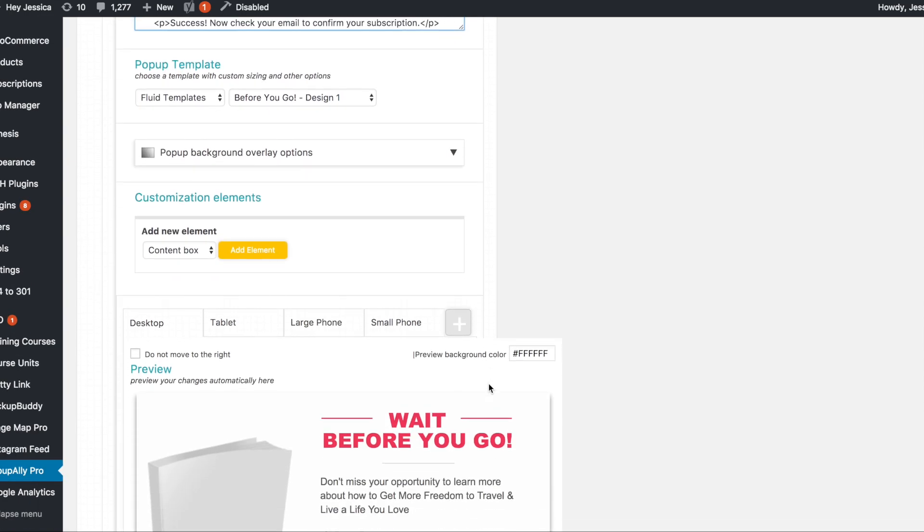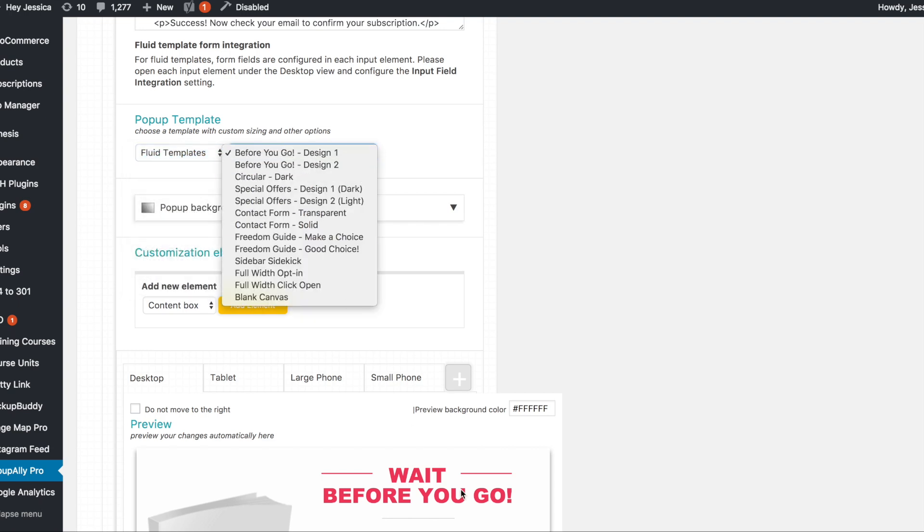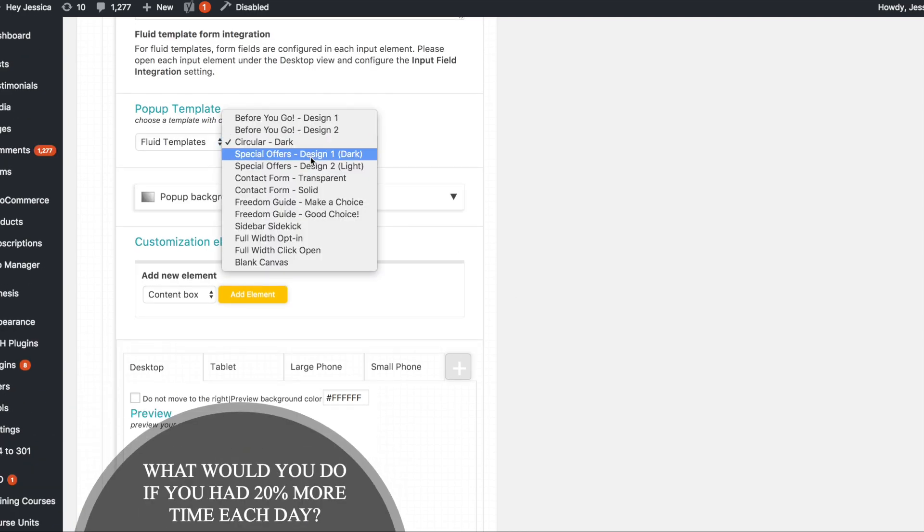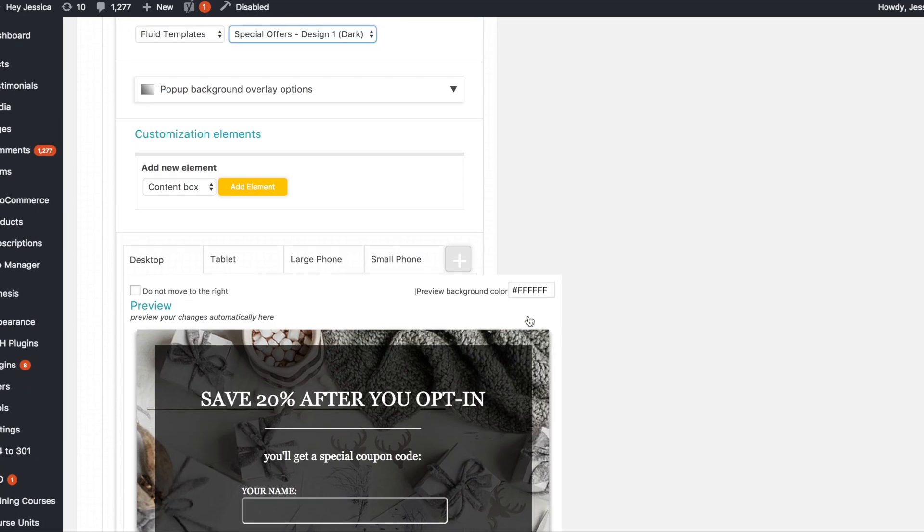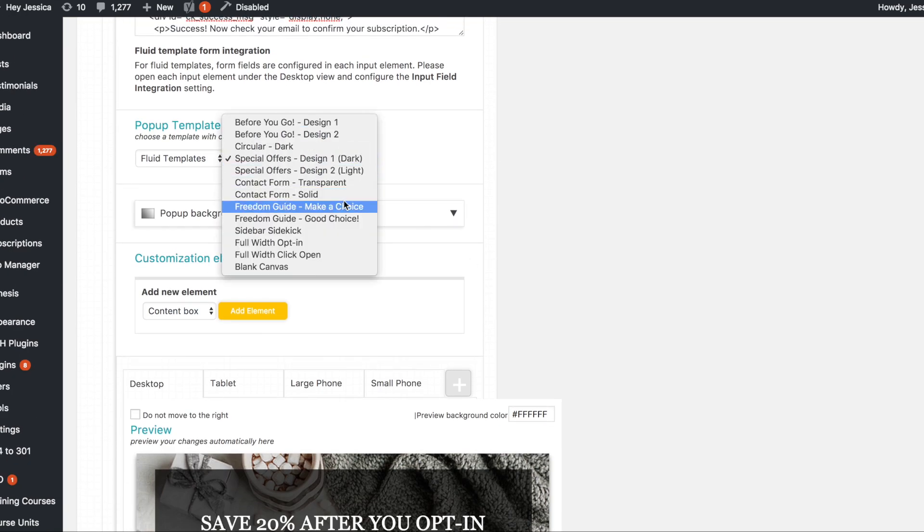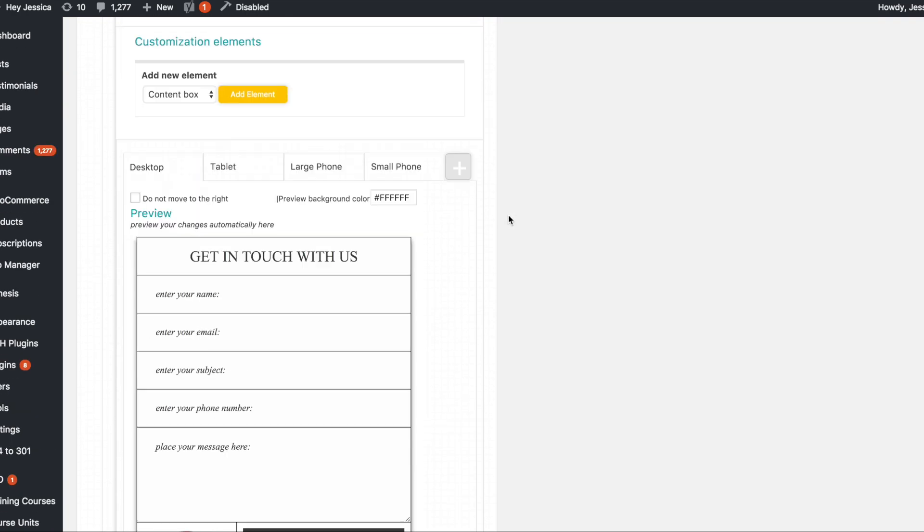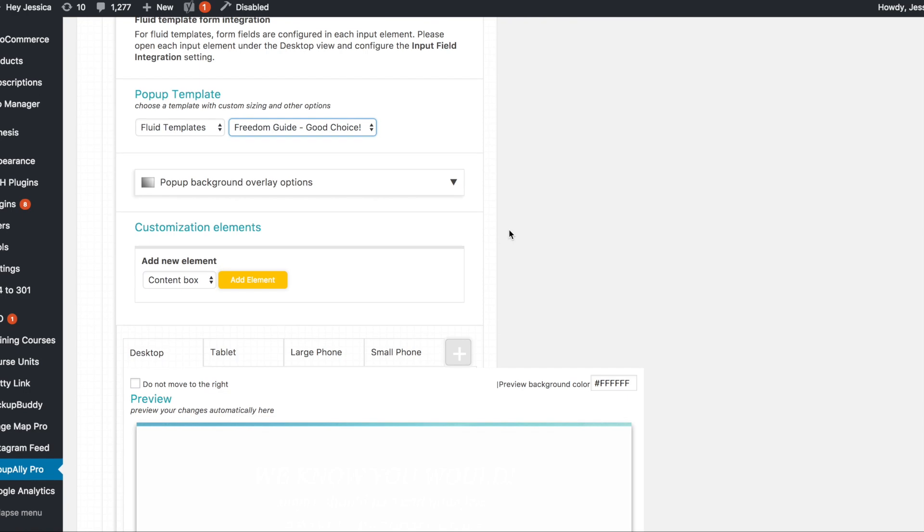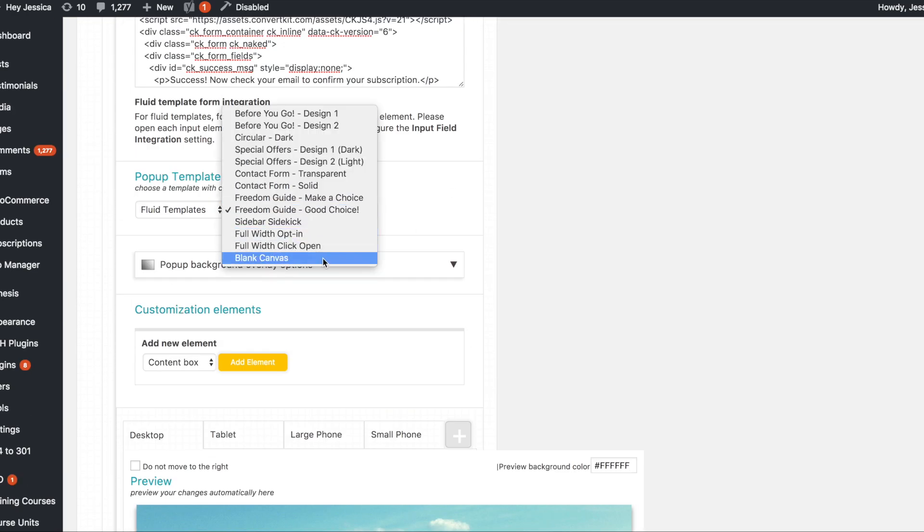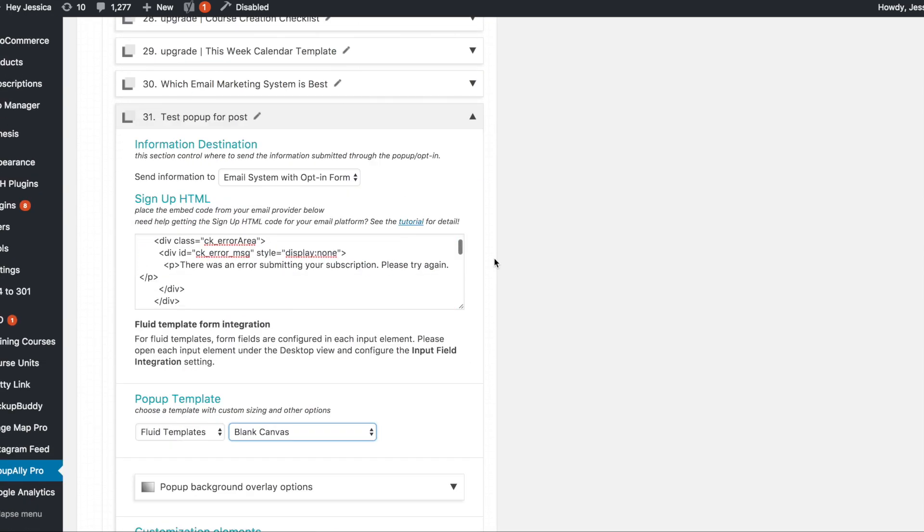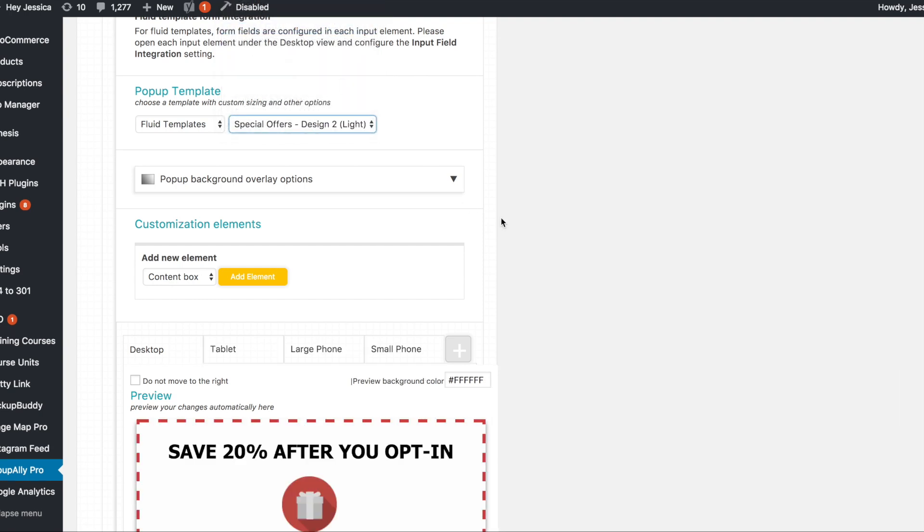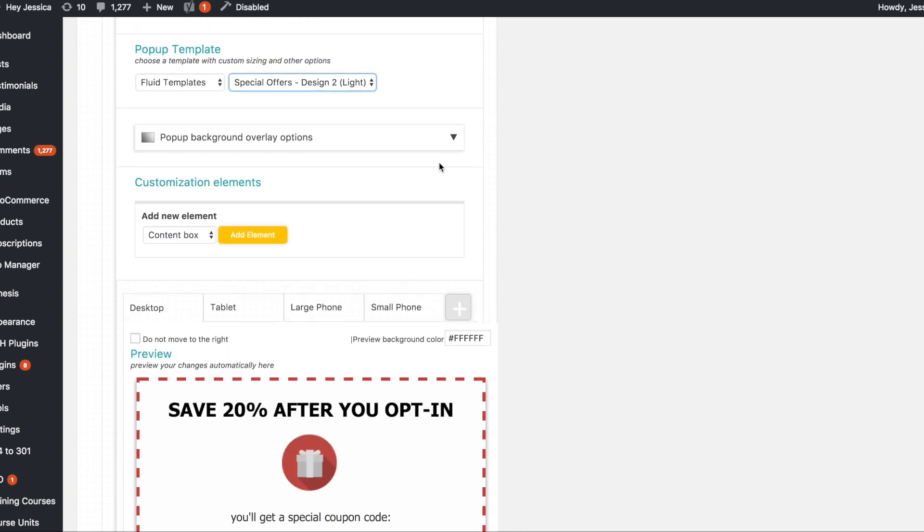So there are some templates in here. So there are tons. I'm not going to go through them all but Fluid Templates has this one before you go. Circular one, a special offers one. And if you scroll down it sort of follows you so you can see the preview the whole time which is really nice. A contact form. A freedom guide. So I mean you can really play with this all you want to. Then you can also do a blank canvas and add your own elements to each one. Now I don't necessarily recommend that for those of you starting out with PopUpAlly because it can get a little confusing. Not horrible. But there are so many good templates in here that I don't think you'll necessarily even need to.